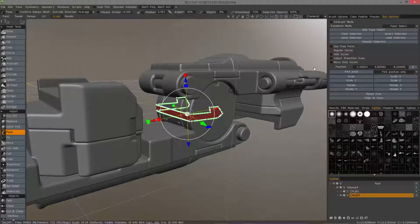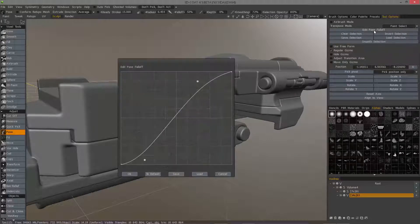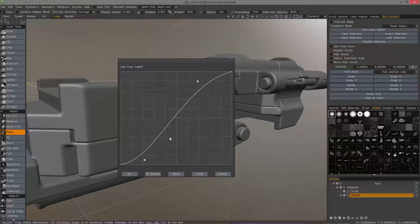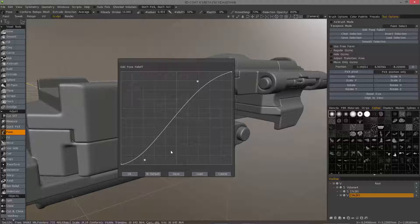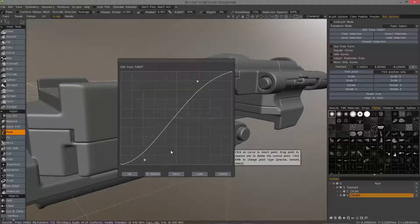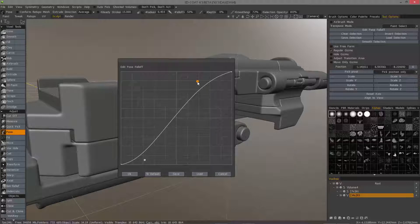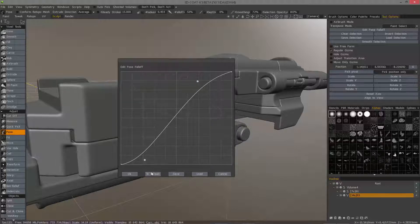And you also want to be wary of your edit pose fall off, because you can make some very intricate fall off curves and it allows you to make some very interesting shapes from it, but in this case I just chose a standard S curve.